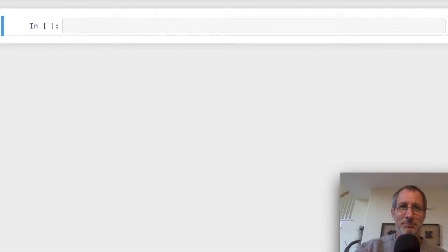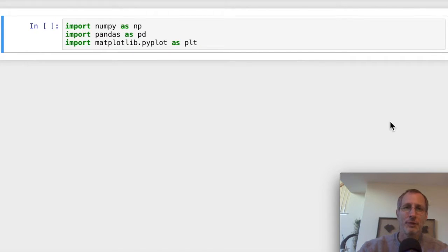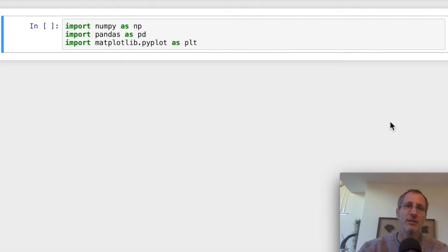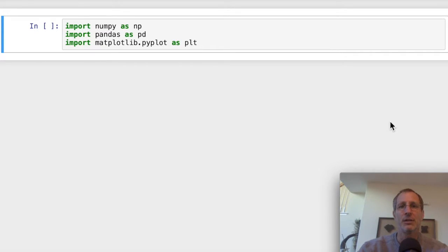Hi, I'm Joe James. In this series of videos, we're going to learn to analyze data doing some data science functions using Python. The primary libraries we're going to use are pandas and matplotlib. We're going to look at the iris data set, which is a very famous data set that's very commonly used for starter projects in data science.